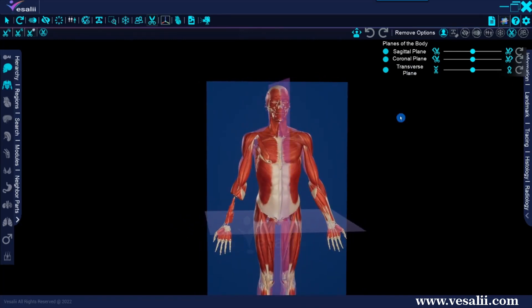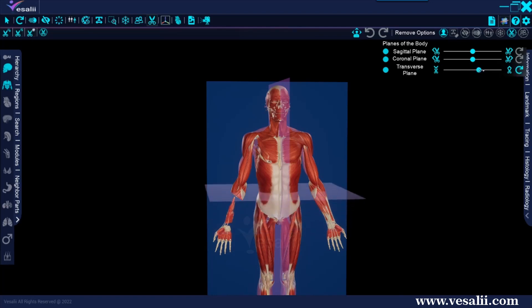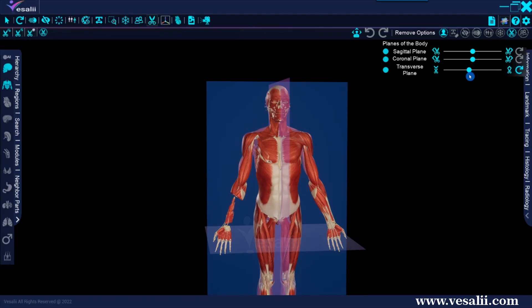To illustrate how this works, we will dissect the model in the transverse plane. Here, we can move the slider of the transverse plane to place the cut line where we want. Once the line is in the location we want, we click on one of the scissor icons next to the transverse plane slider.